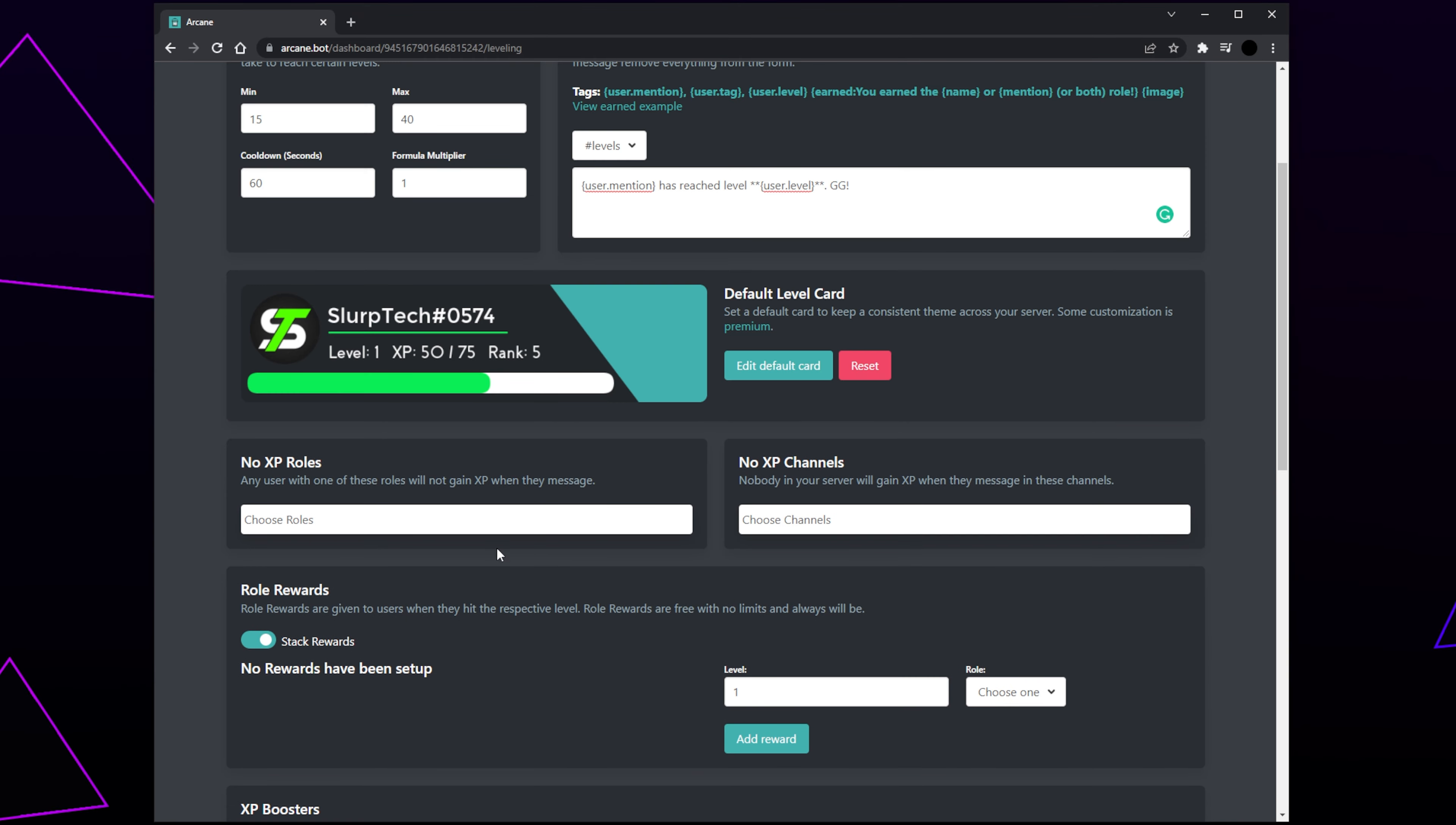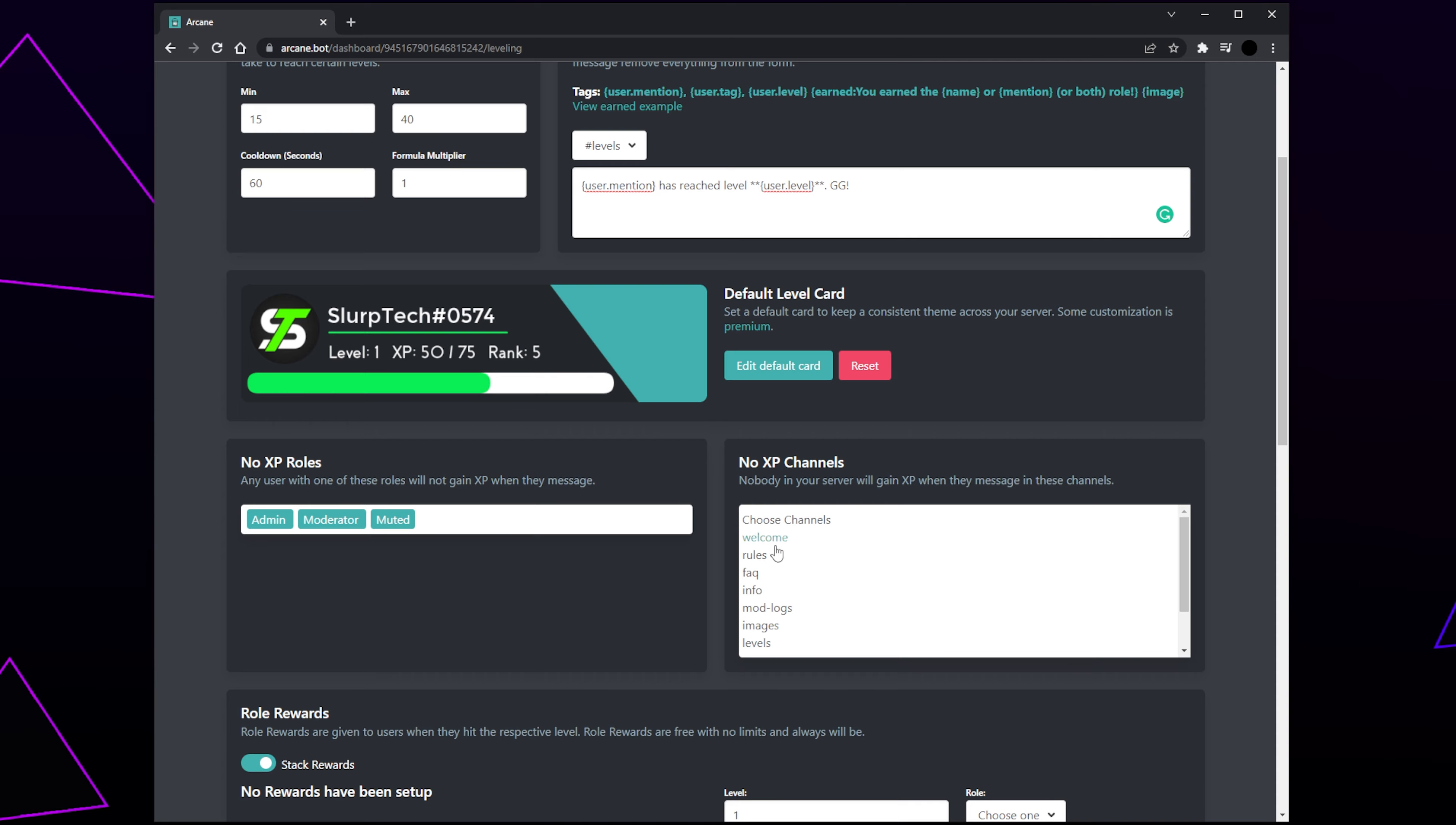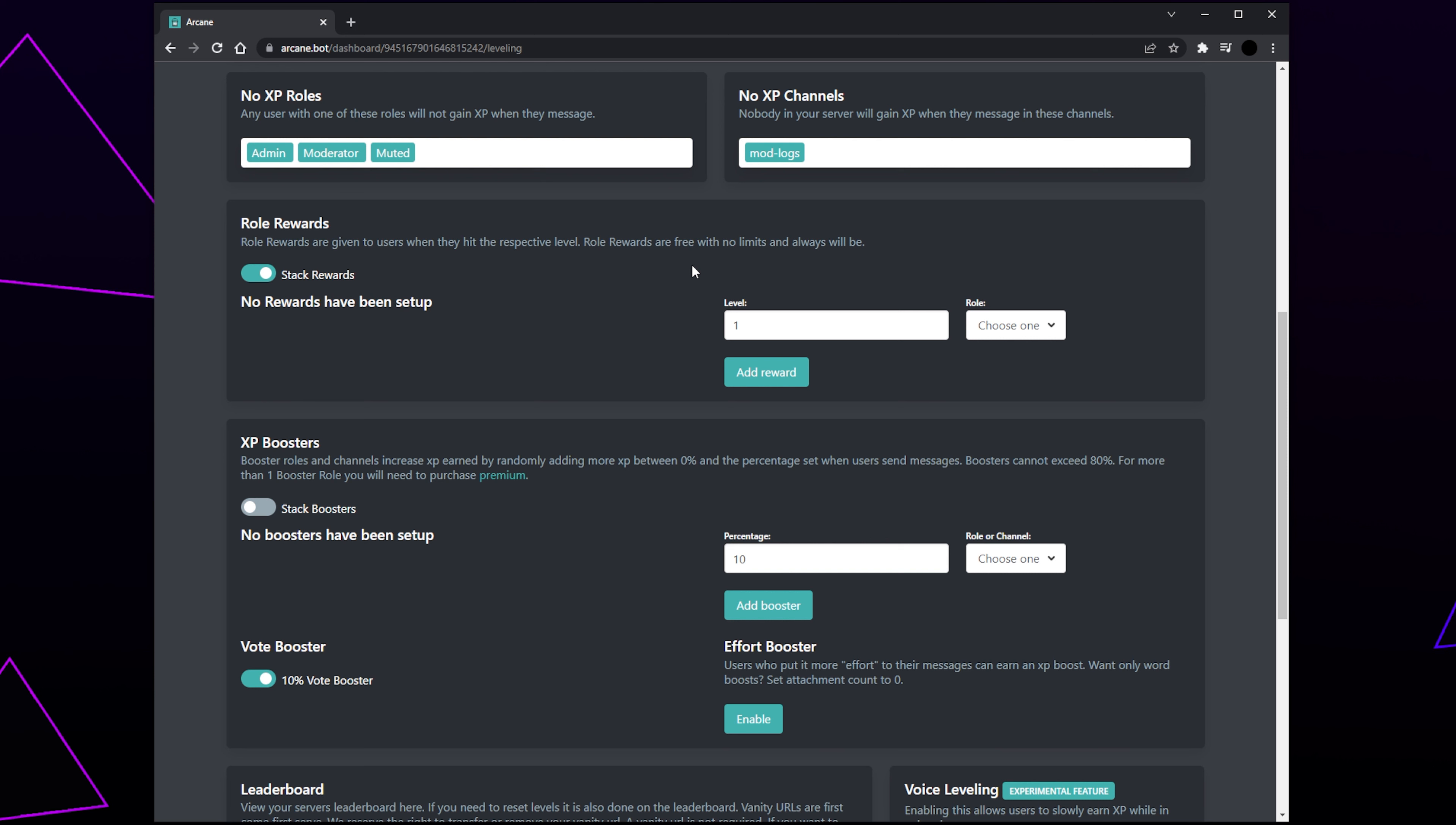Click the No XP Roles box and select any role you don't want to receive XP. Usually, these will be the Admin and Moderator roles. Do the same for No XP Channels. These being the channels that users don't earn XP in. The Role Rewards are the levels or ranks that are given to the members.